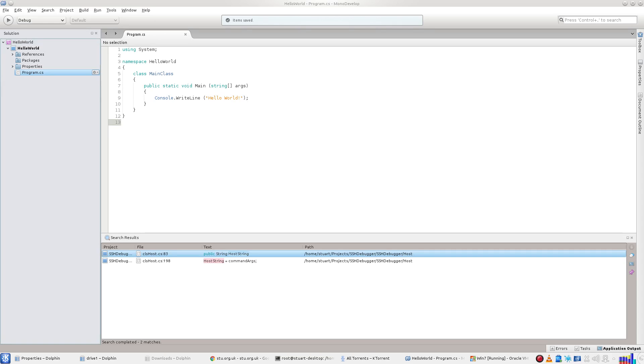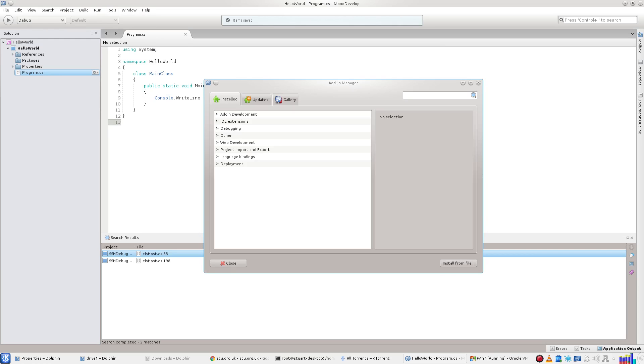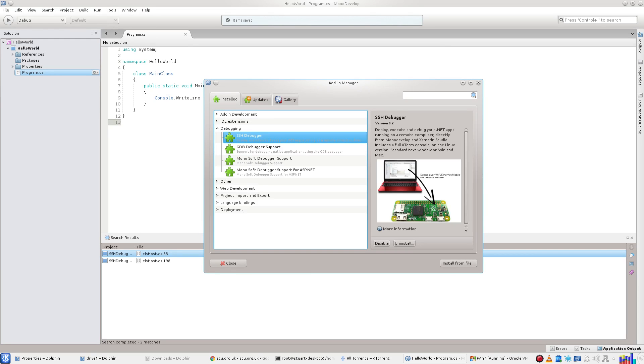Here is Monodevelop. The SSH debugger add-in can be installed from the built-in add-in repository.